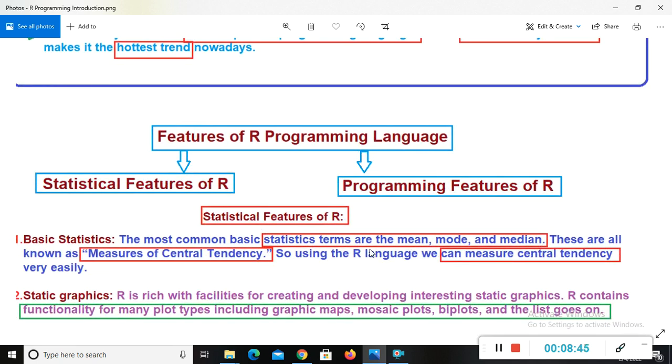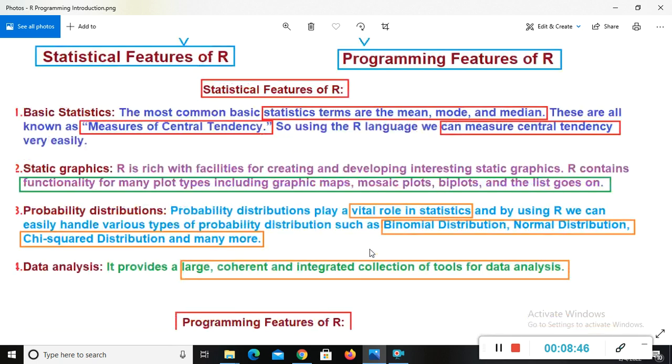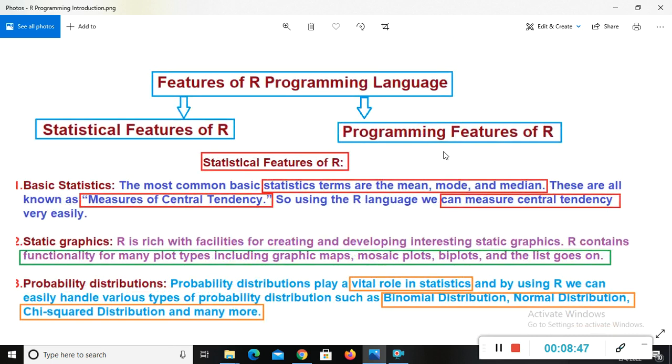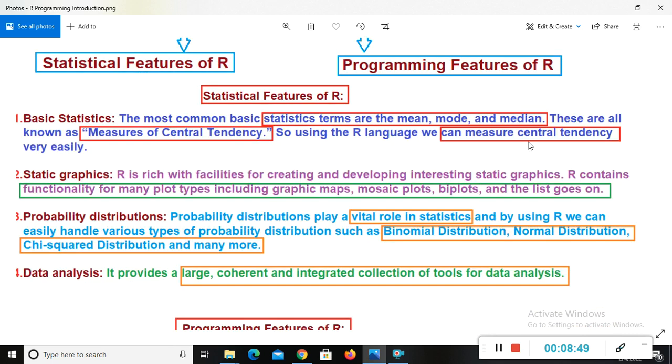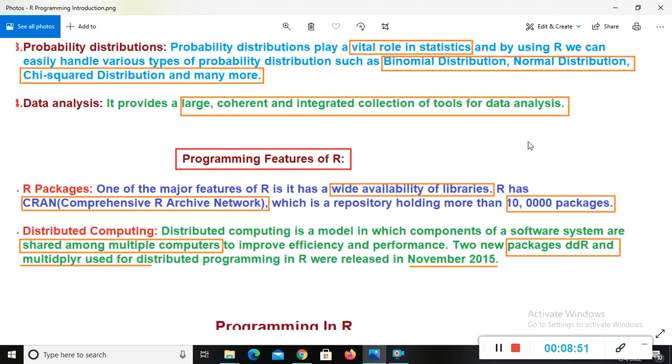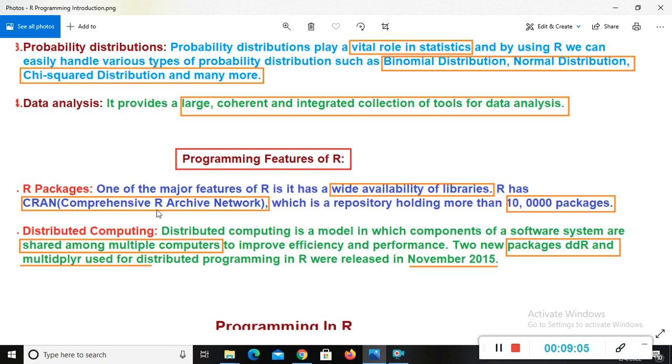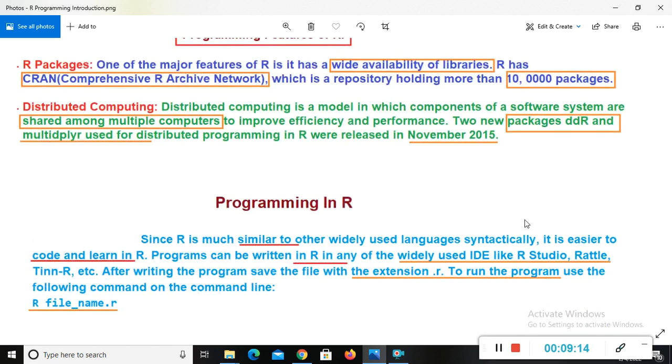And now we will see programming feature of R. Here I have programming feature of R. That is, we have R packages in R programming. One of the major feature of R is it has a wide availability of libraries. R has CRAN, comprehensive R archive network, which is a repository holding more than 10,000 packages.